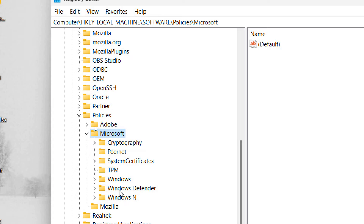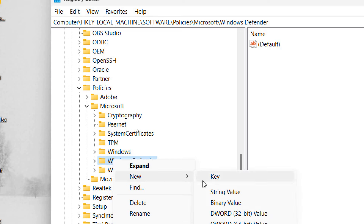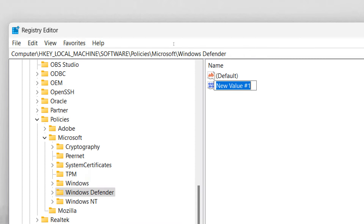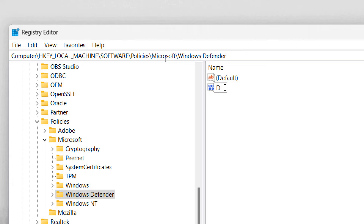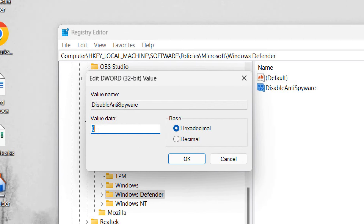Once you've found Windows Defender, select it, right-click, choose New, and select DWORD (32-bit) Value. It doesn't matter if you're on a 64-bit or 32-bit computer — always select DWORD 32-bit Value. Name it 'DisableAntiSpyware', then double-click it and set the value to 1, then click OK.